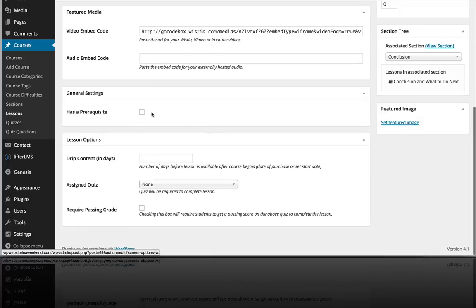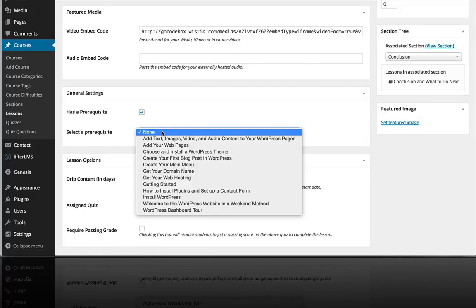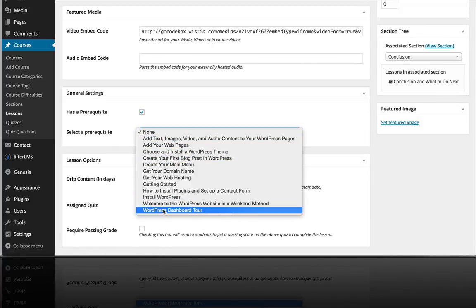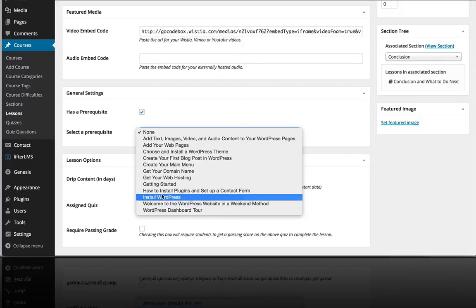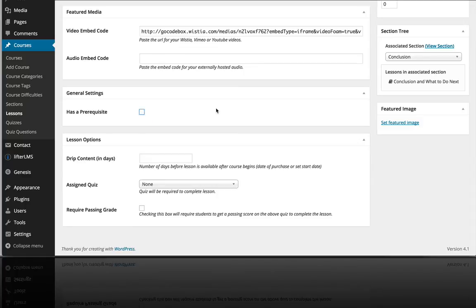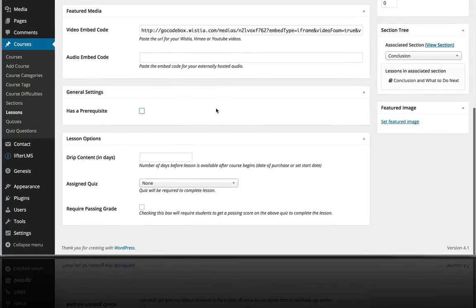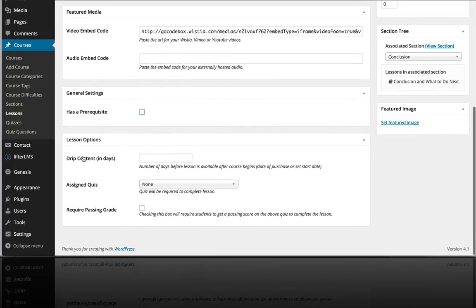And if we go down here, you can see where we can give this lesson a prerequisite. So let's say you couldn't access this course until you finish this lesson. So now we have a prerequisite in place, but I don't want prerequisites for this course, just showing you how that works.